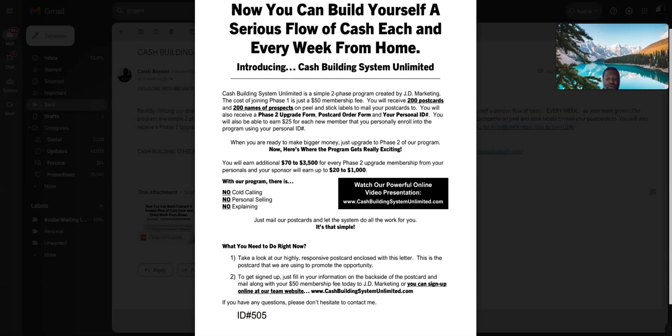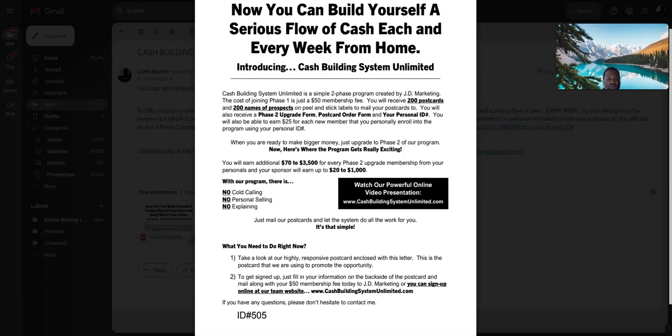With Cash Builder System, you get 200 names, 200 leads, 200 postcards for prospecting. Stamps are not included with this postcard business. You are responsible for your own stamps.